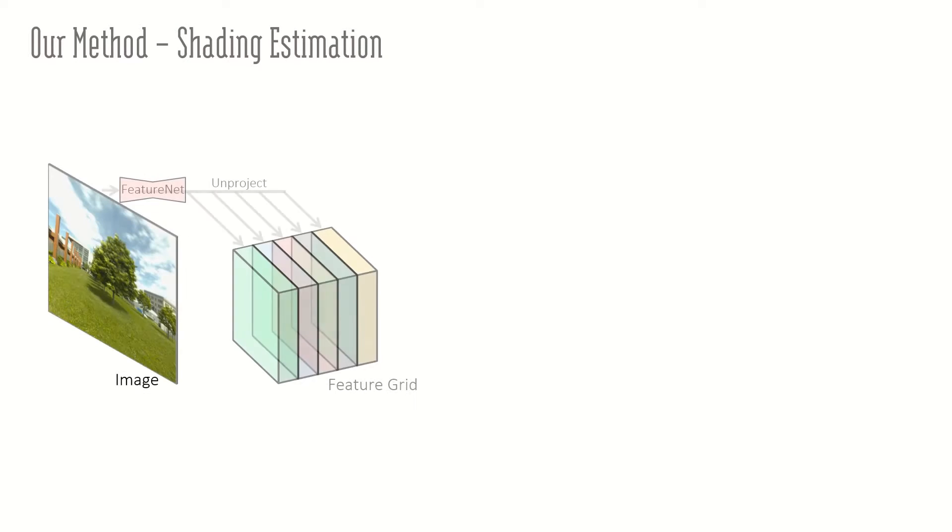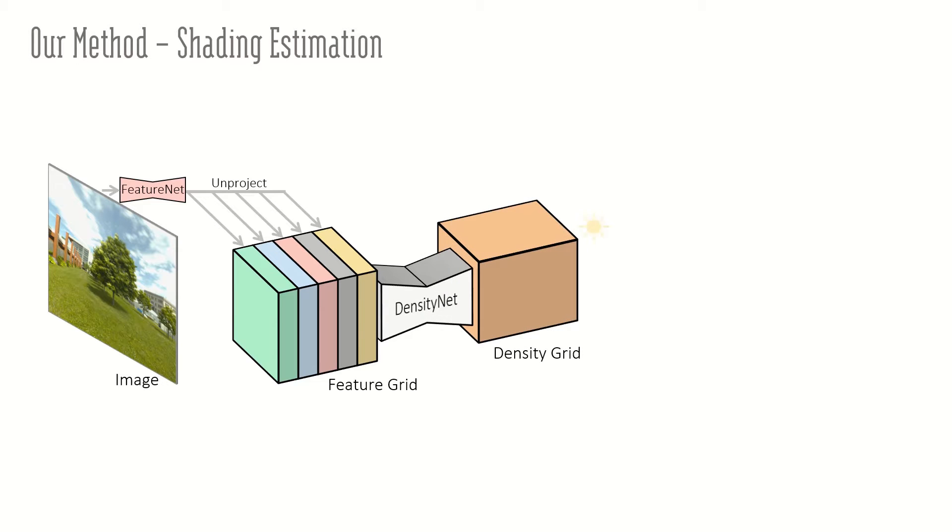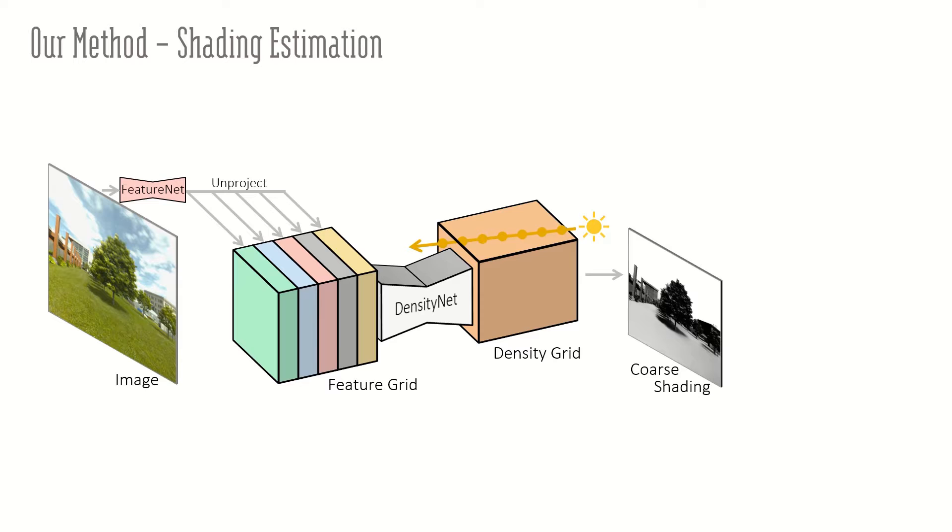From an input image, we predict pixel-aligned features, then unproject them to a 3D feature grid. Using a 3D CNN, we predict the density grid, where we trace rays towards the light source to obtain a coarse shading map.